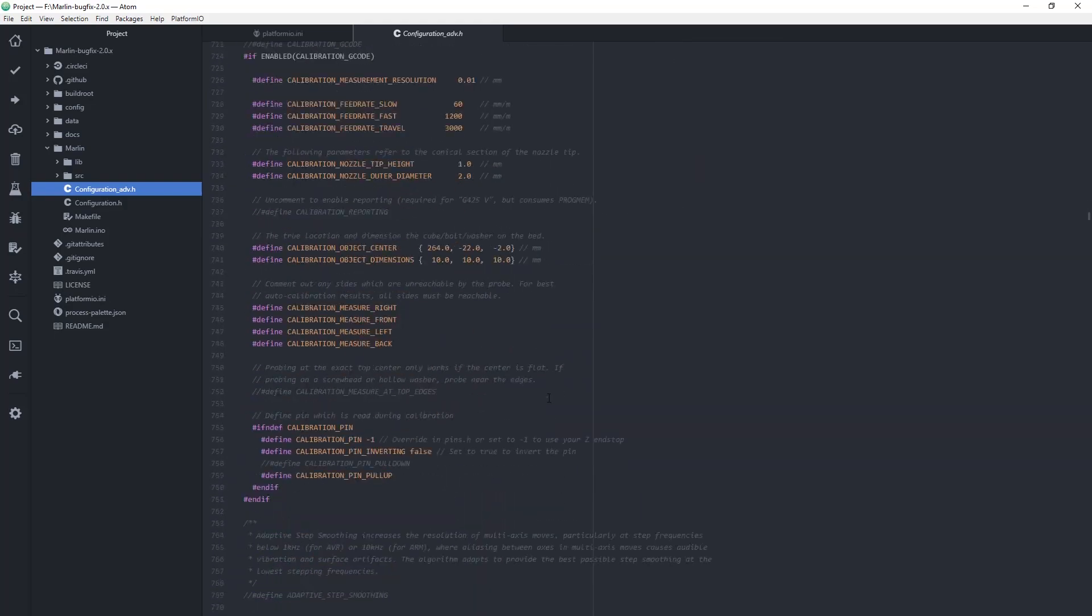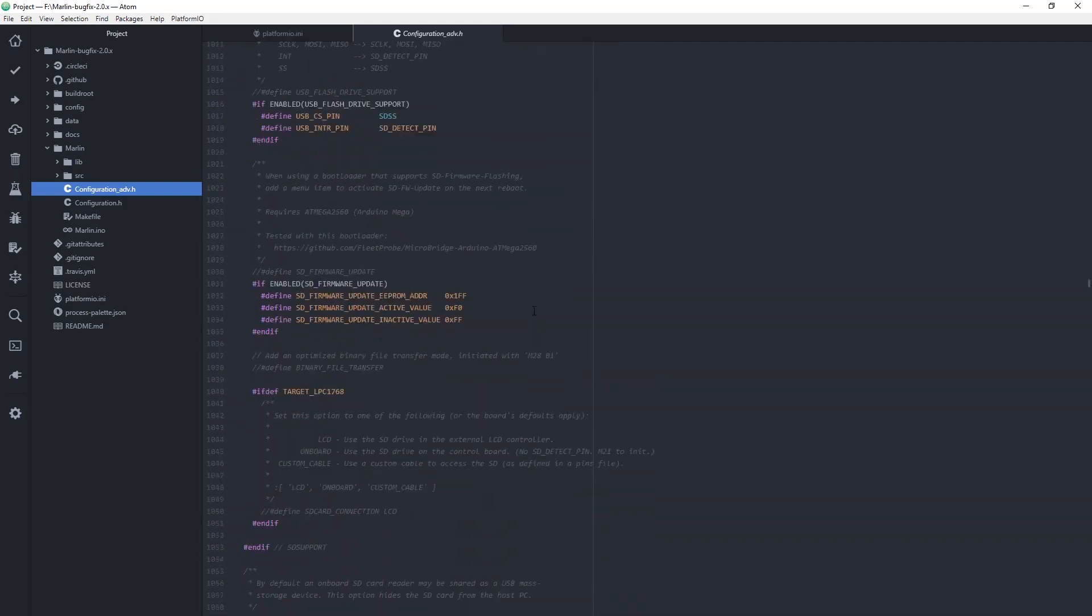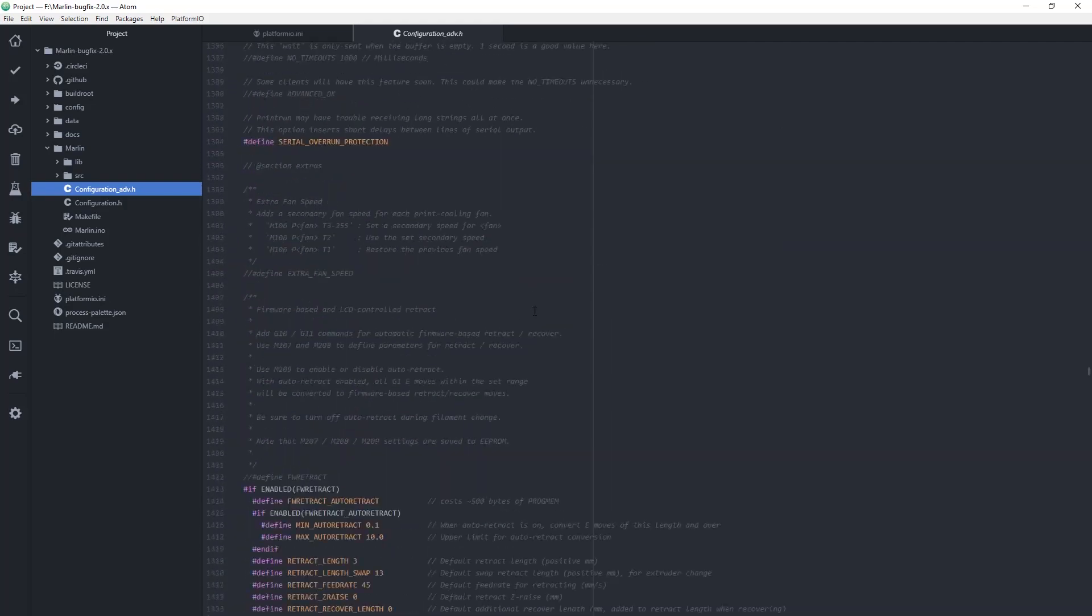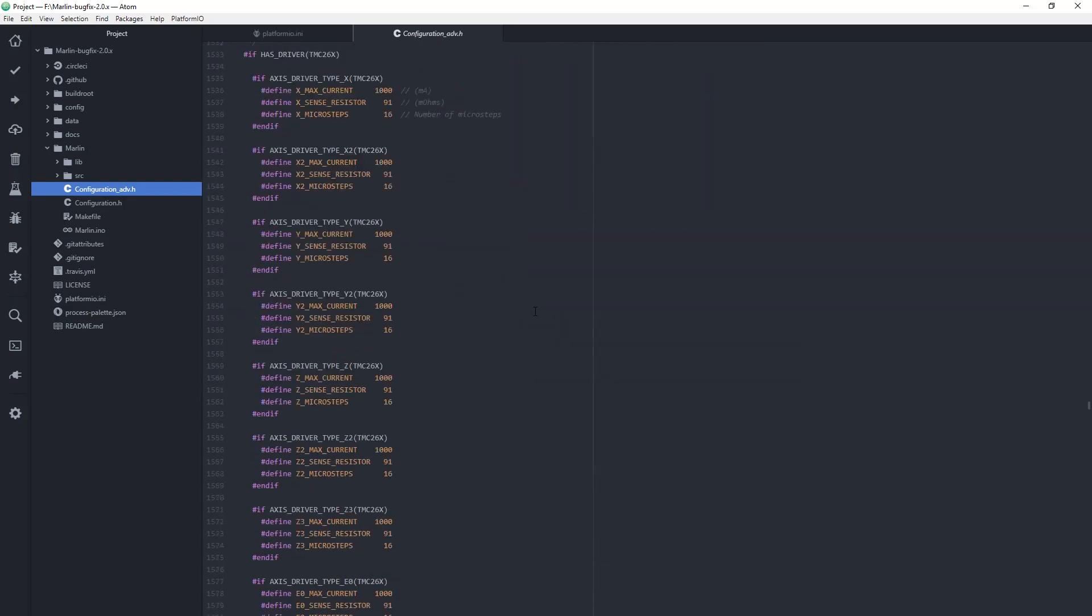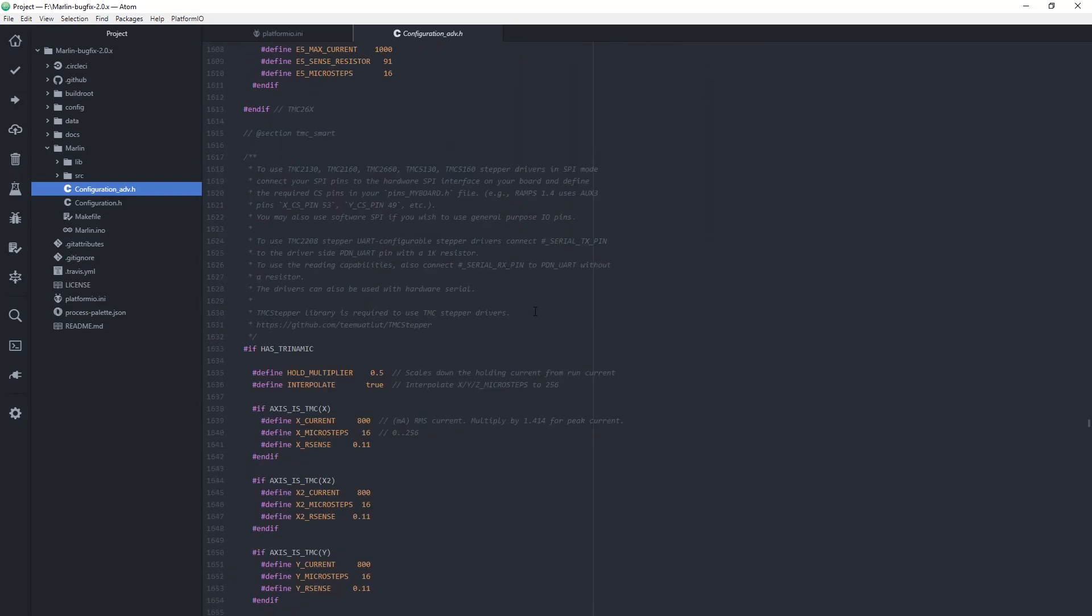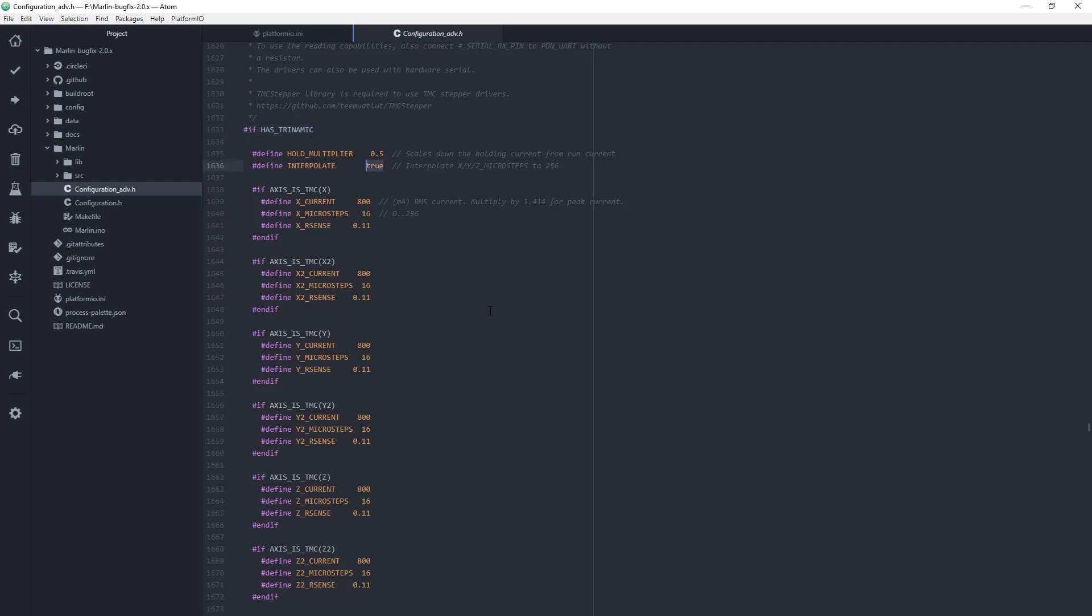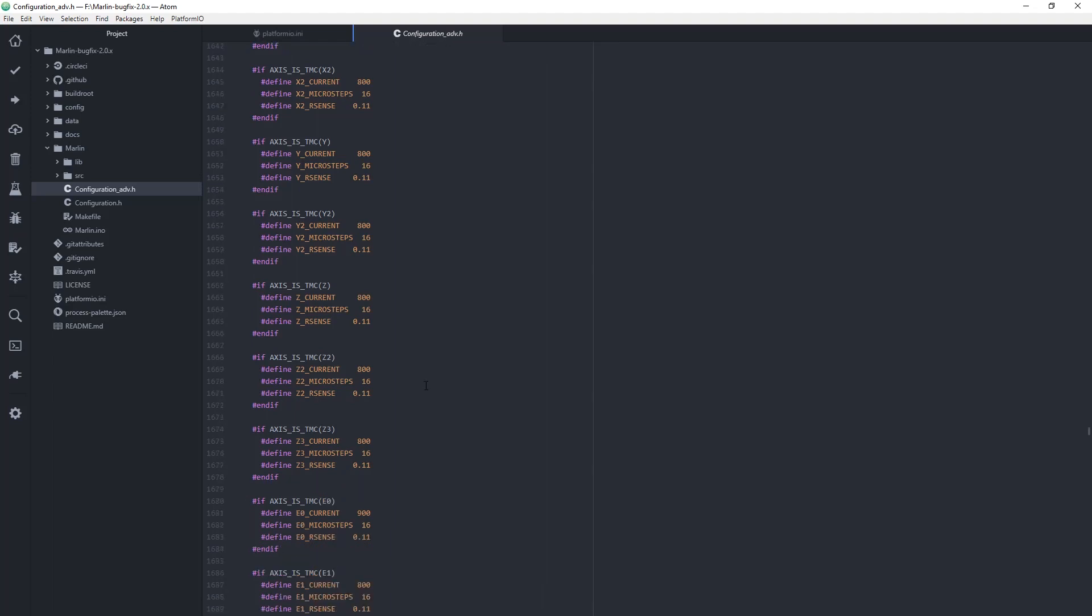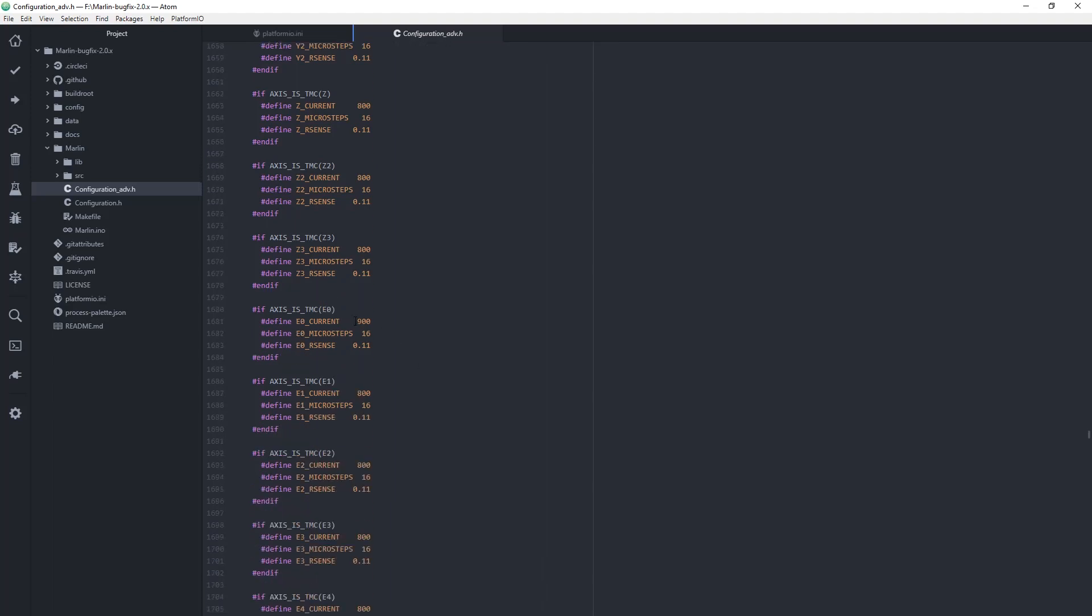Now I switch to the advanced configuration file. The most important setting here is the current of the stepper drivers. The main advantage of UART mode being that you no longer need to turn manually the potentiometer of the driver in order to adjust the current. You can do it directly in the file. I'm leaving most of the currents default and I'm increasing just the current of the extruder stepper.